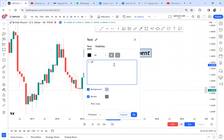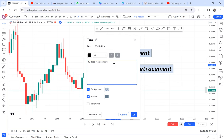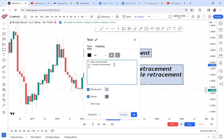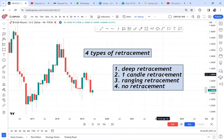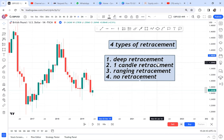The number one type of retracement is called deep retracement. Number two is one candle retracement. Number three is ranging retracement. And number four is no retracement — not every time will the market retrace, so you need to be aware that sometimes you will not have any retracement on your chart.